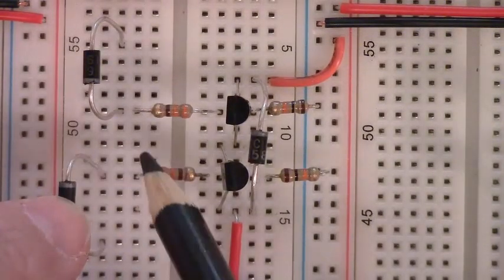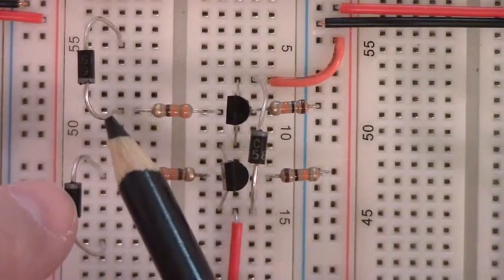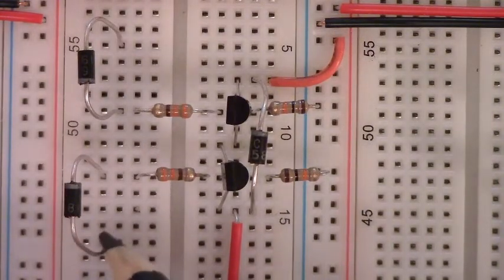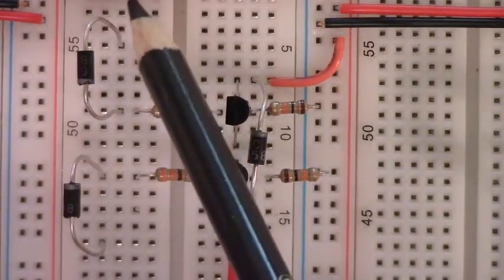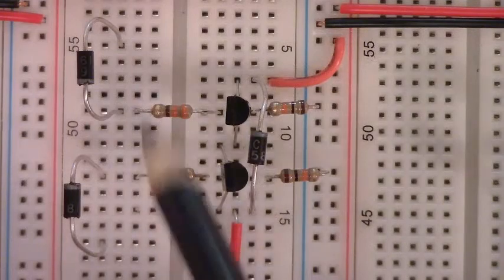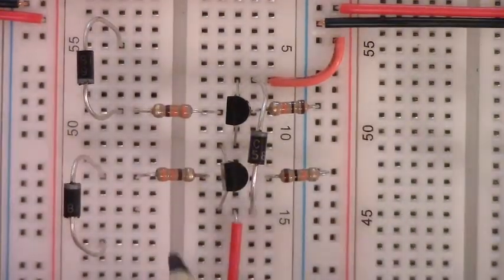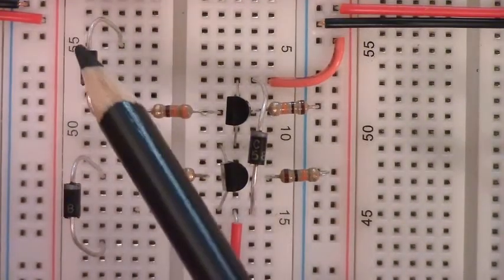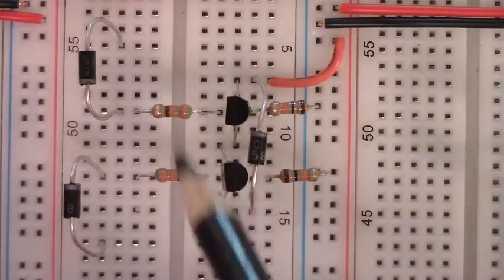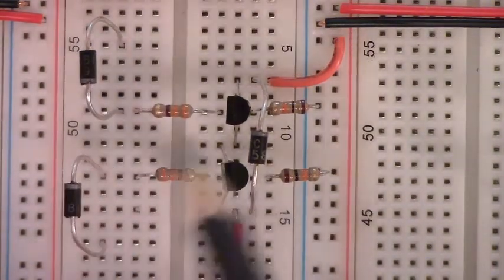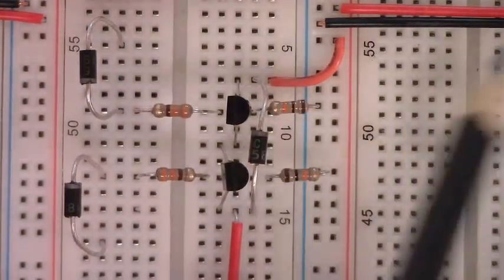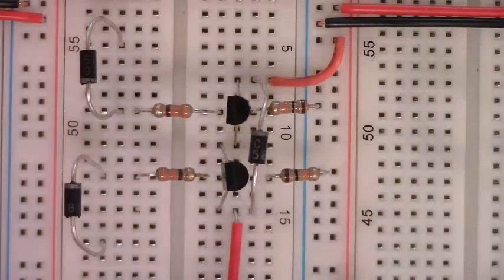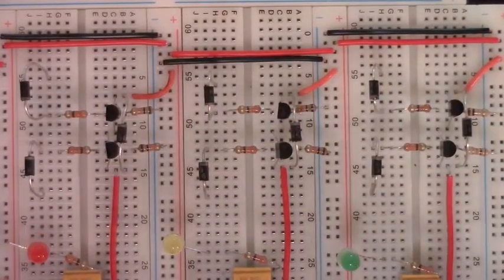And then these extra legs, these are where we will hook unlatch lines that will come from our momentary buttons eventually when we get to that point in the build. Let's add these base resistors as well as these diodes to the other two relay circuits. When complete, your board will look like this.